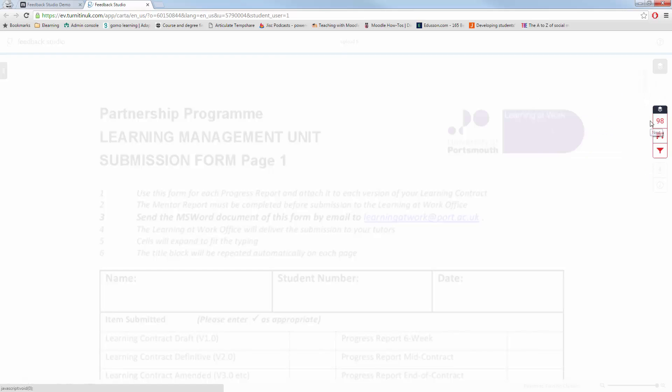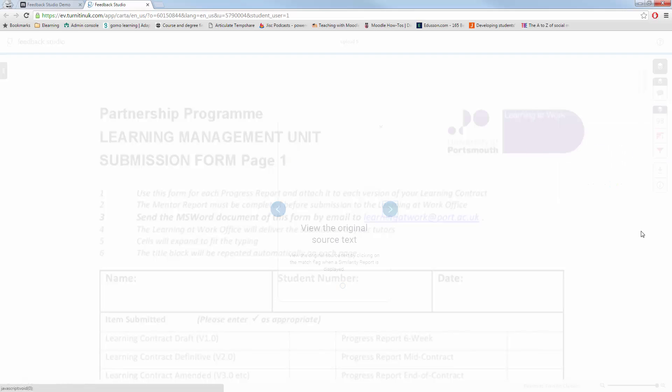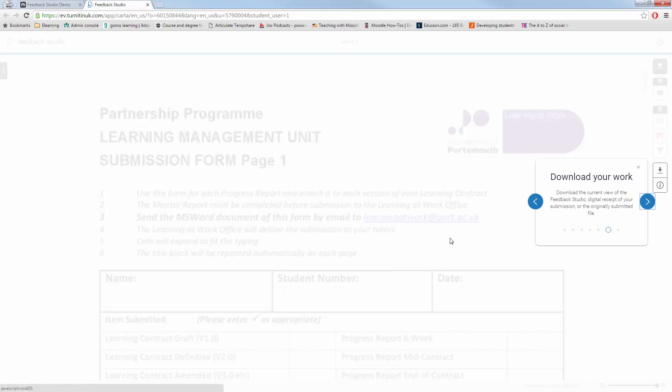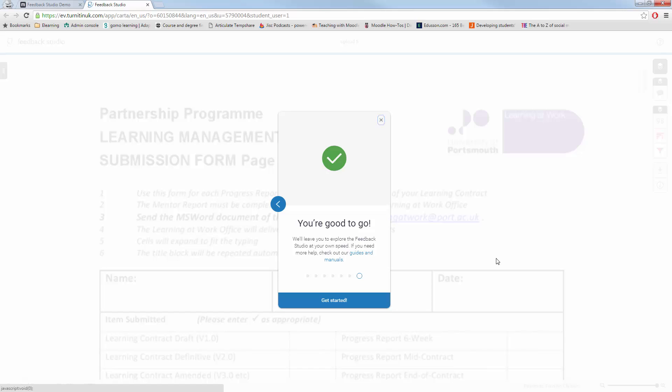You can review your overall feedback and overall similarities. It will tell you all about how to view the original source in text, and what this all means, and where you can download the work and take a copy of it for your records.